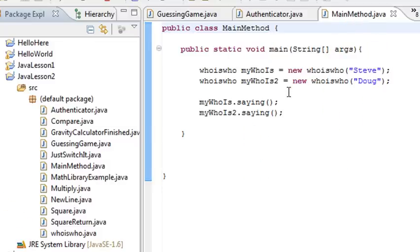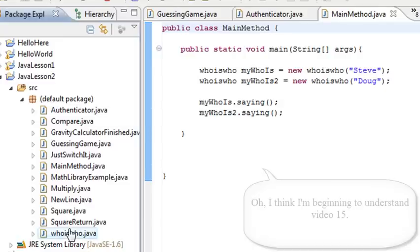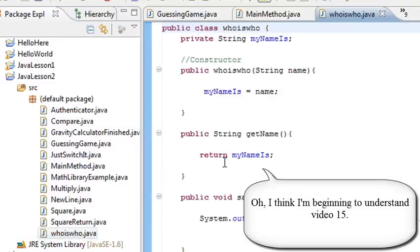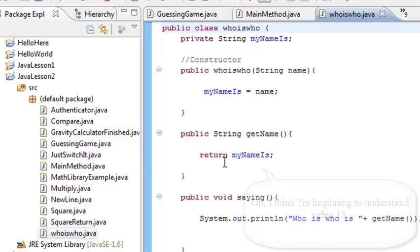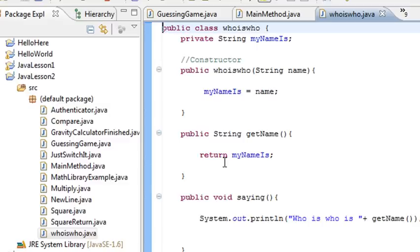So before we move on, let's go ahead and just take a look at who is who and explain how to create a constructor method. Real quick here. Oh, good. I mean, this is great stuff, and this is powerful stuff, because now you're starting to get the ideas of inheritance, the ideas of polymorphism, the ideas of classes and how you can actually work with different classes. I mean, this is all extremely powerful stuff.